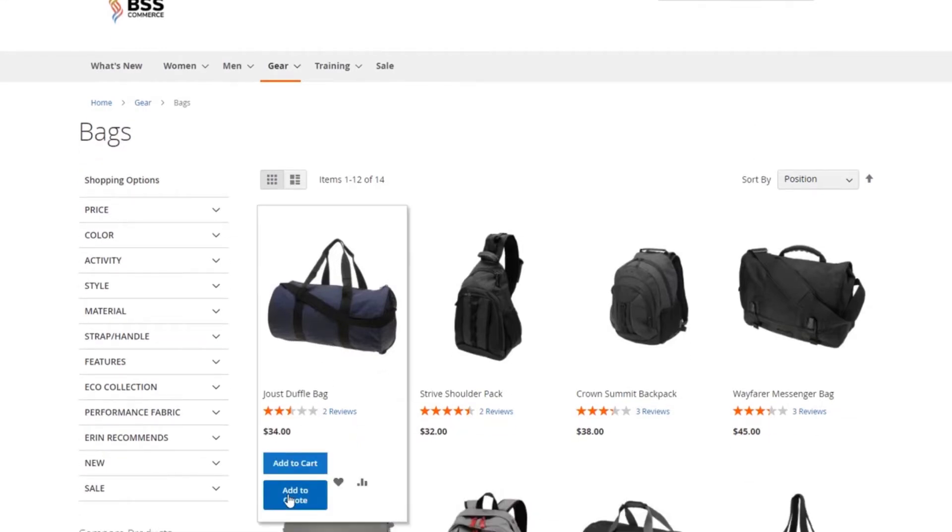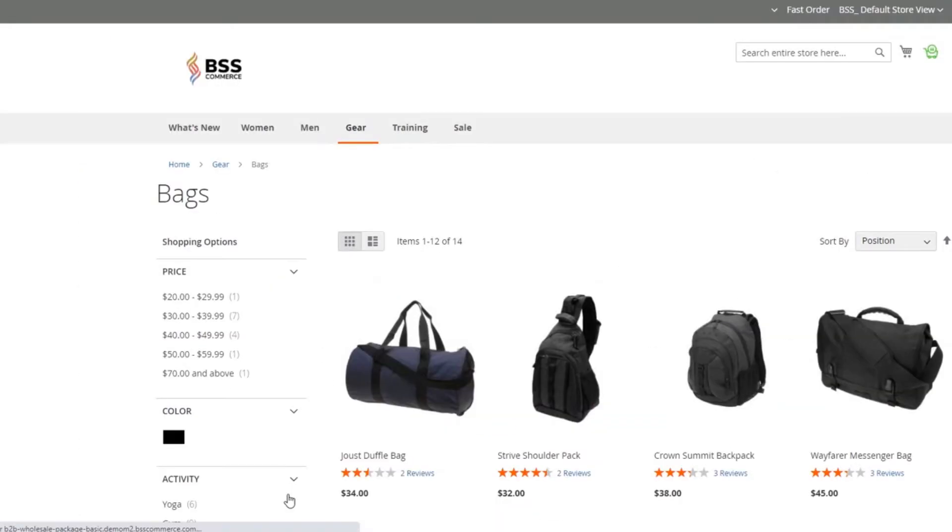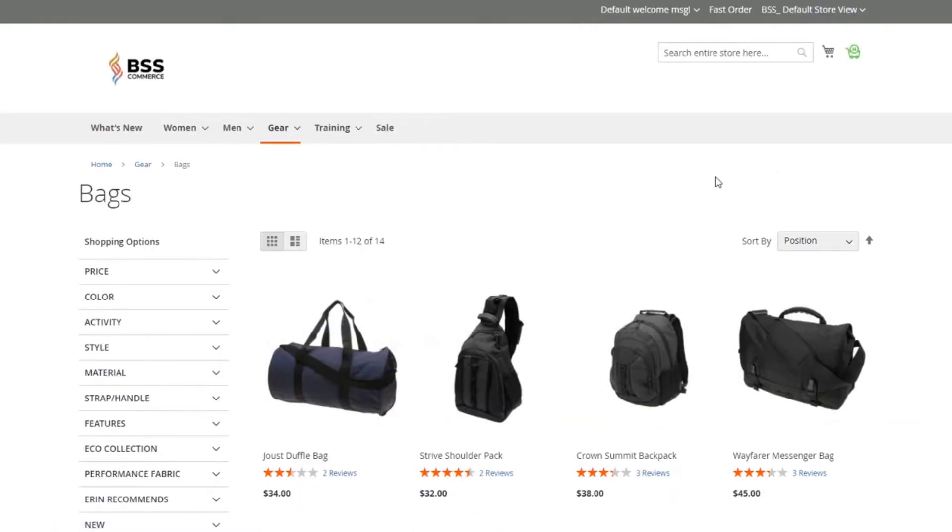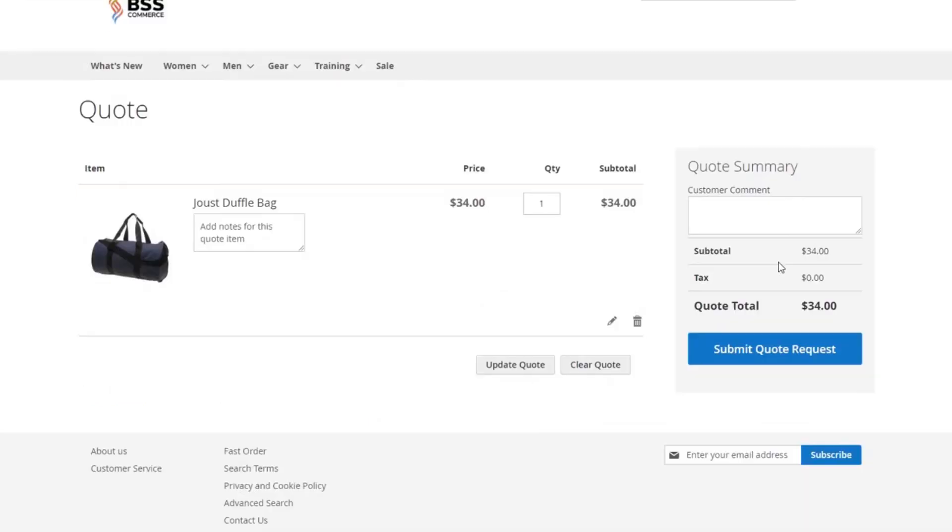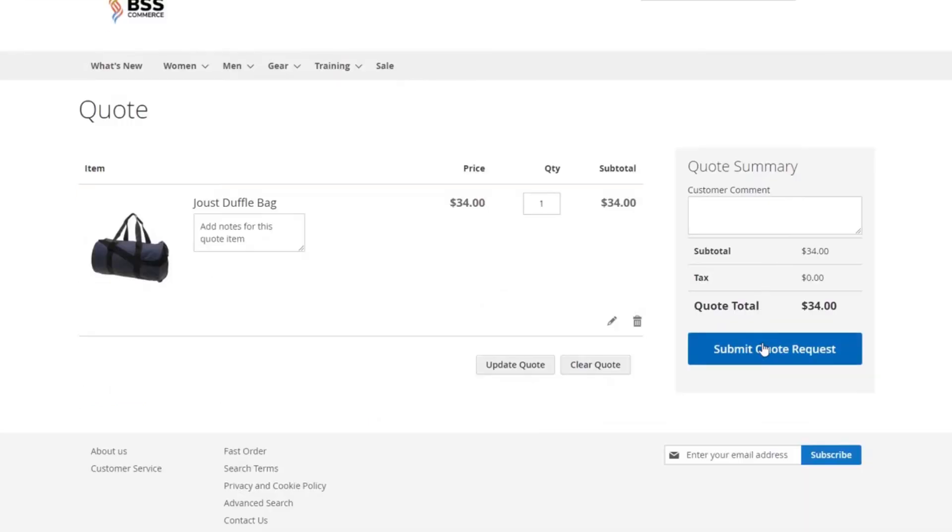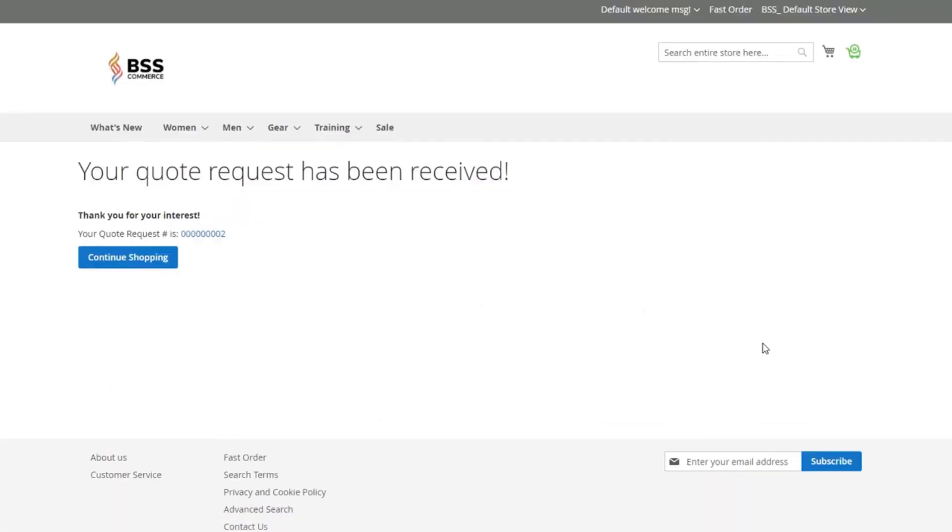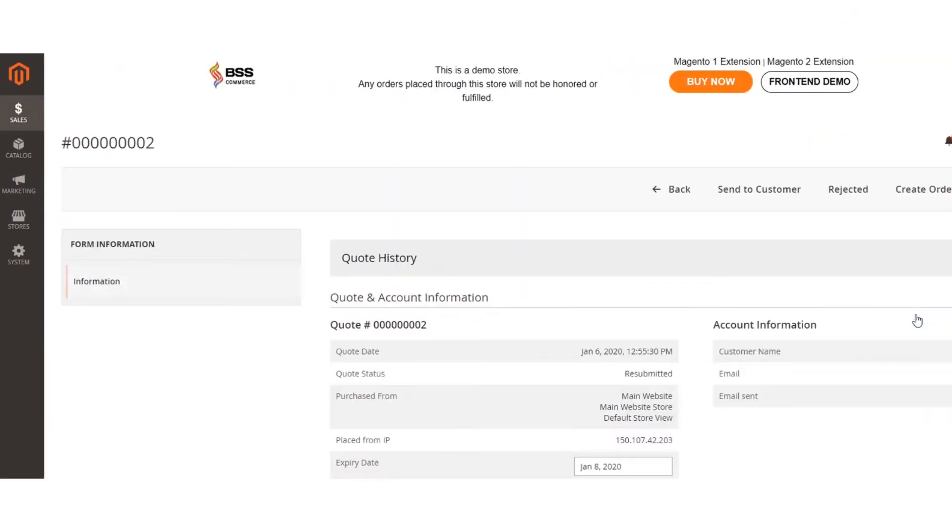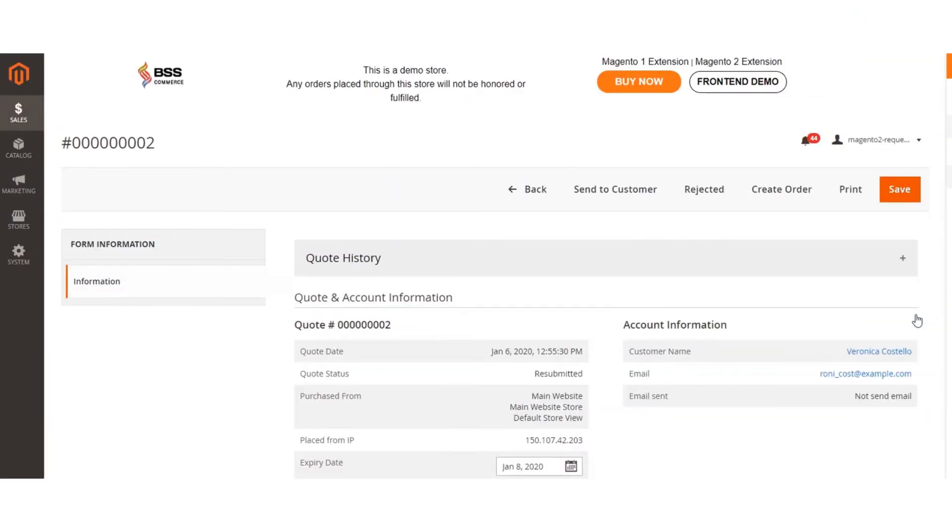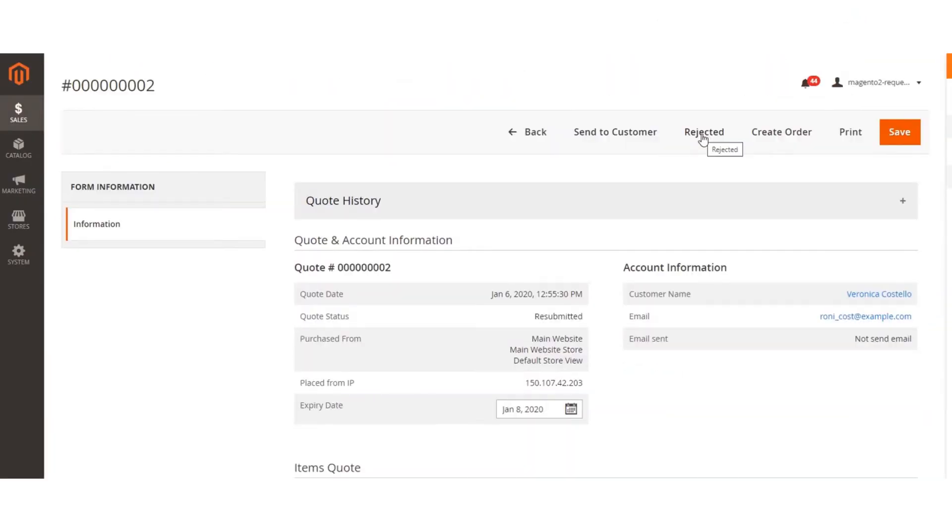Furthermore, customers also ask for negotiated pricing by adding products to quotes from the category or product pages. Then click Proceed to Checkout Quote button to submit the quotes to stores. Store owners manage quote requests on the back-end and make reviews.